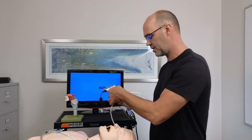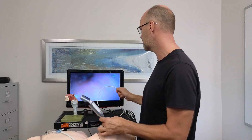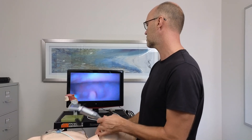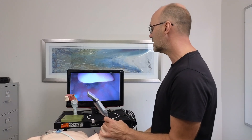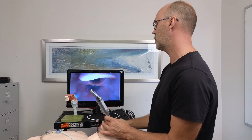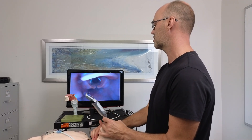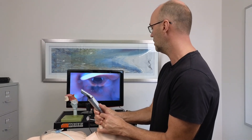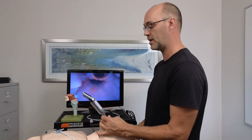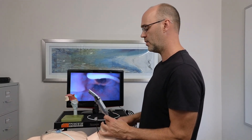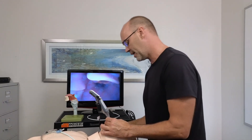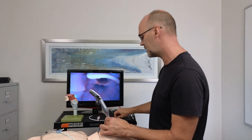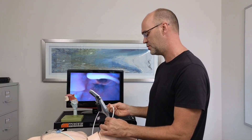I'll demonstrate using a King Vision with a hyperacute angle blade. We rotate into position and get the view we want. For a Macintosh blade view, we'd look for a grade one view using head lift, external laryngeal manipulation, bimanual laryngoscopy, or scooping up the epiglottis. With a hyperacute angle blade, we make things easiest by getting the 50-50 view George talks about — then we insert the bougie down.